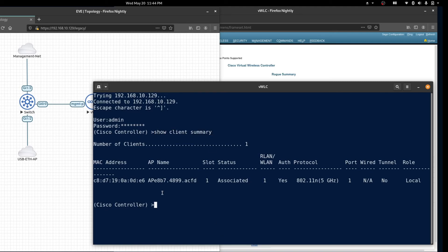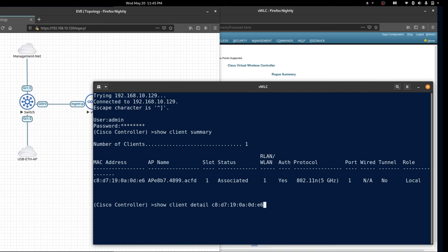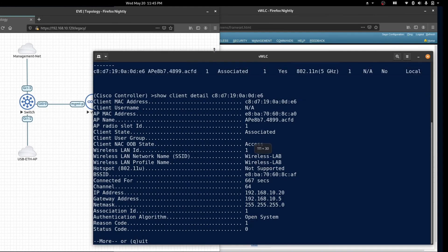This will show us our connected clients and if you want to see more detailed information we can copy the MAC address. Now type show client detail and paste the MAC address. This will give us more detailed information.